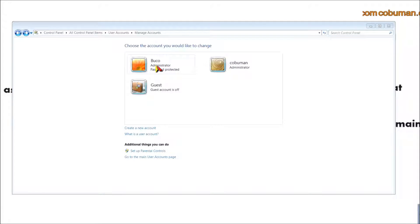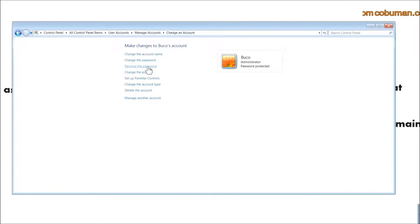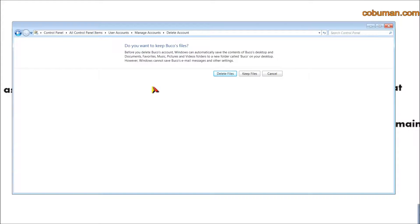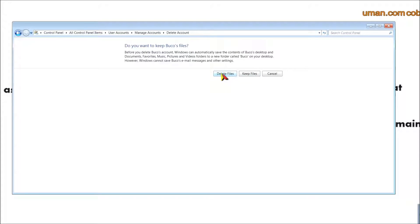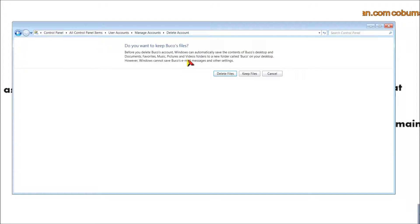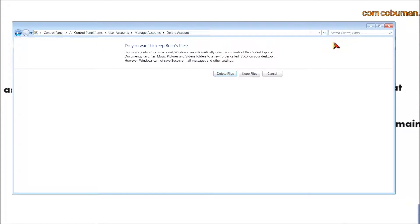One way to delete it is to select the corrupted account in User Accounts and click 'Delete account.' From here you can choose whether to keep or delete the files. However, this method may not actually remove all the files — it can still leave traces of the corrupted account. So I'm going to show you how to properly delete it.